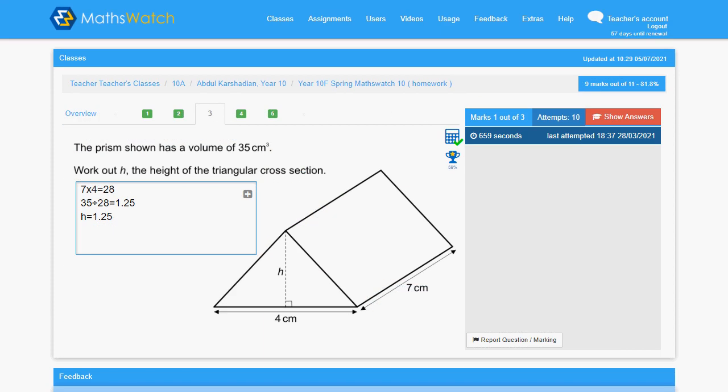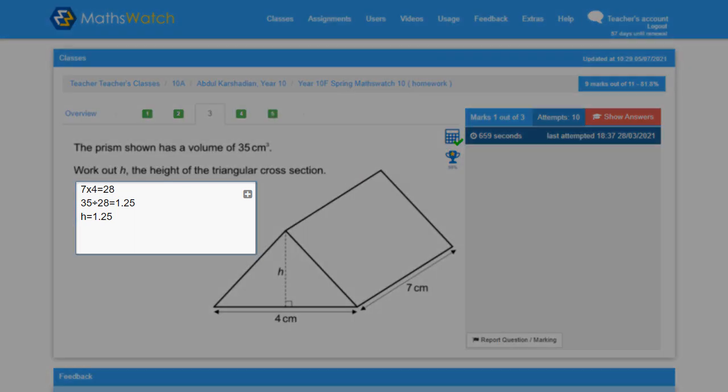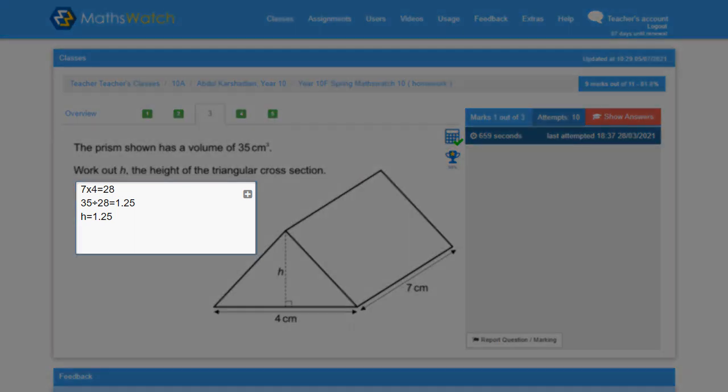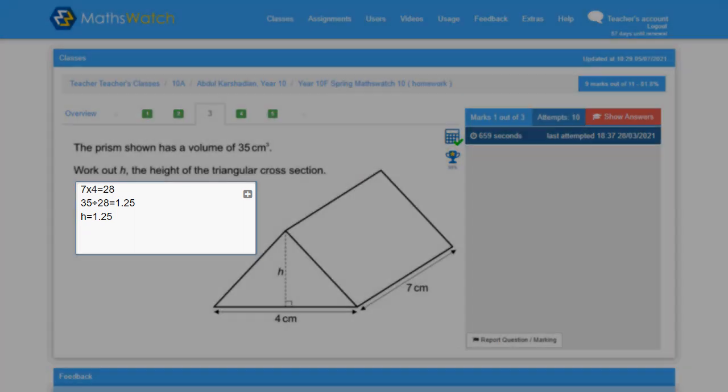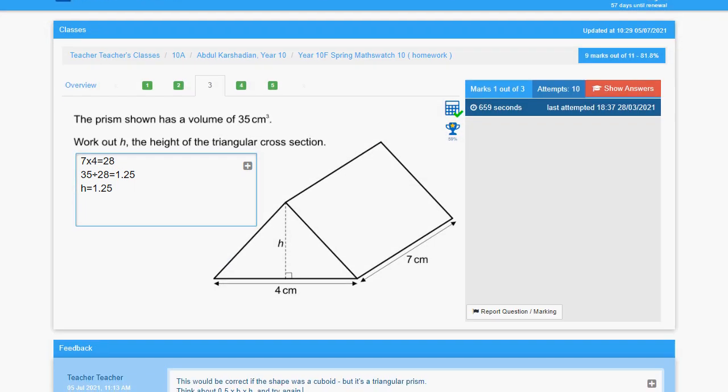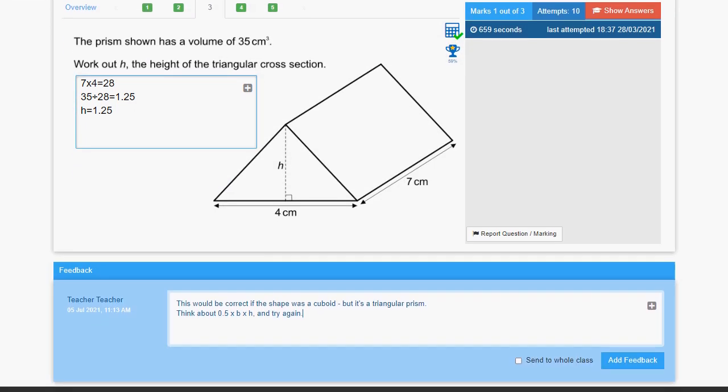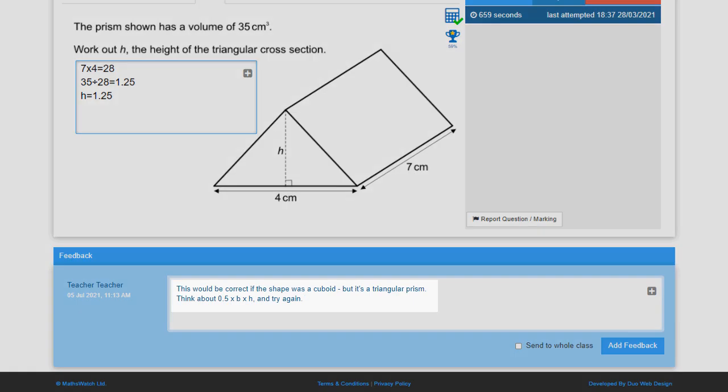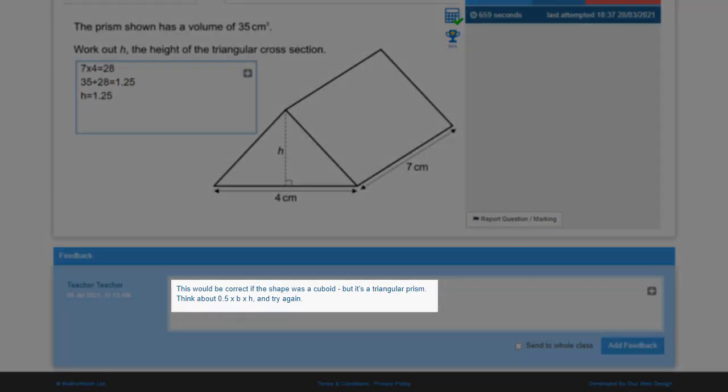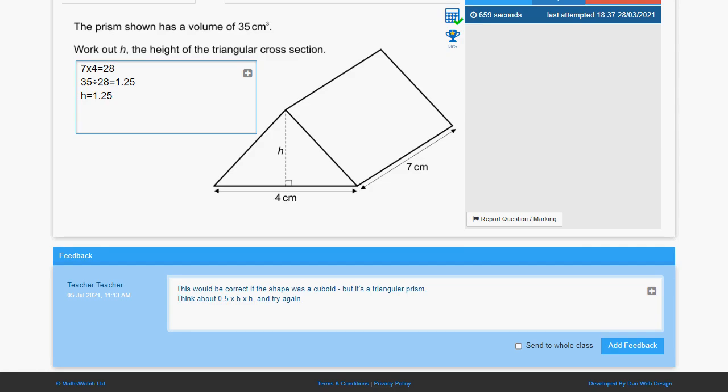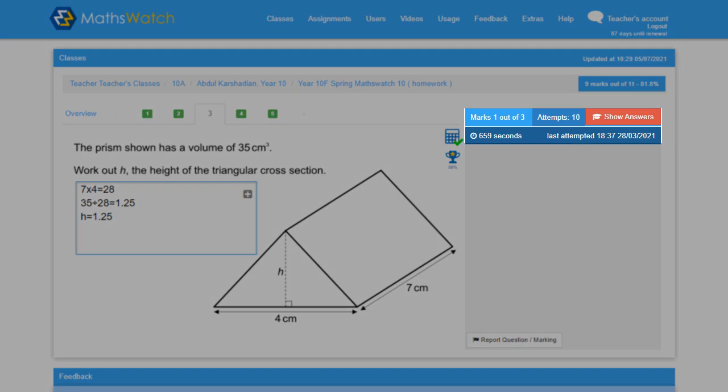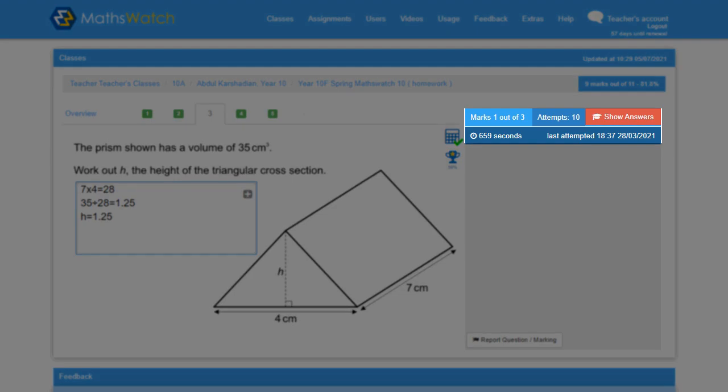MathsWatch allows you to review individual homework once it's been submitted, so you can see the actual answers that students have entered, pinpoint errors, and leave helpful feedback as and when required. Teachers will also find some other valuable information here.